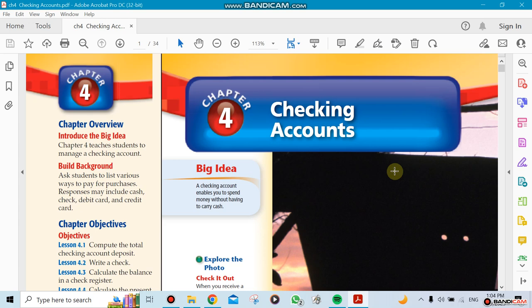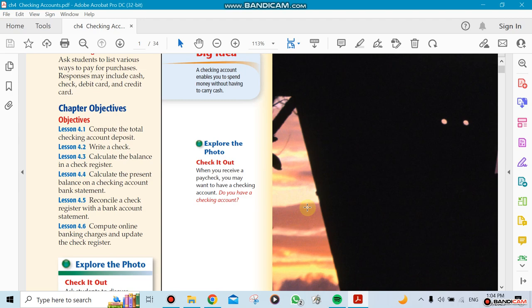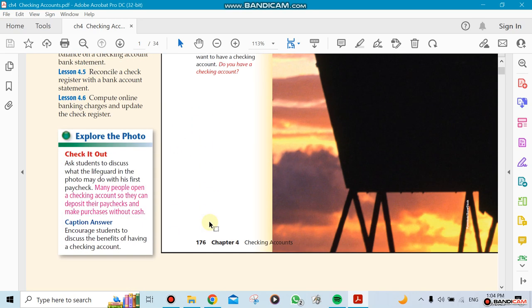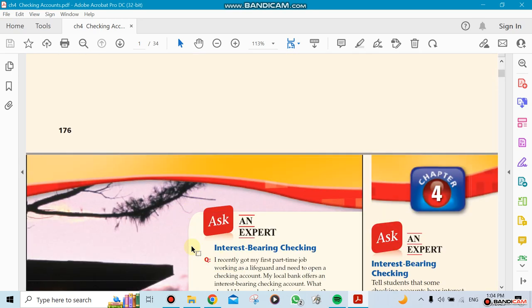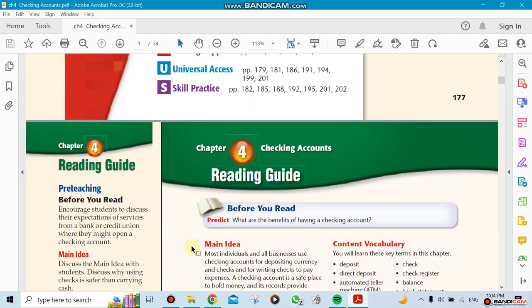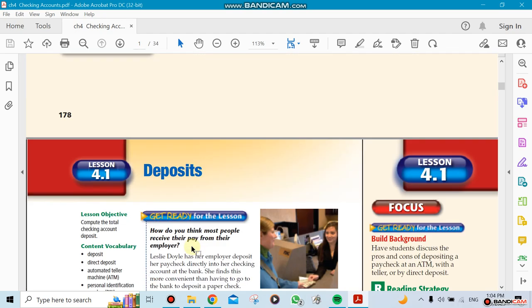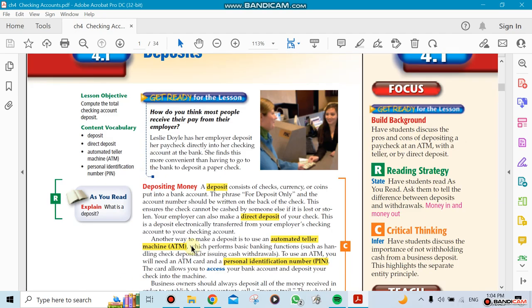Okay, this is Chapter 4, which is the checking account. Checking account has six sections in it, so we're gonna start with Section 1. Section 1 talks about deposits.